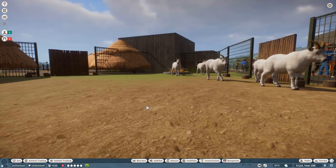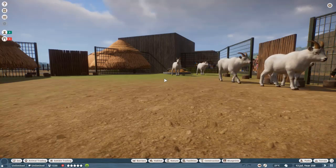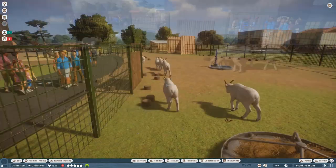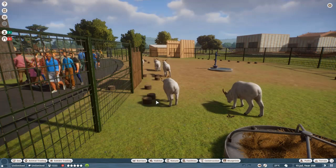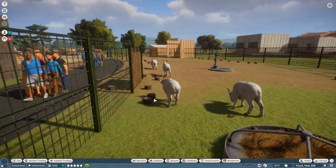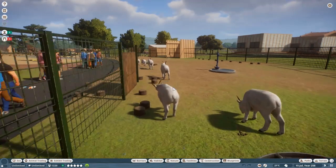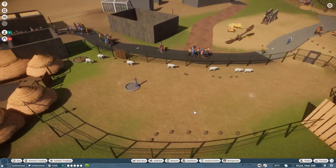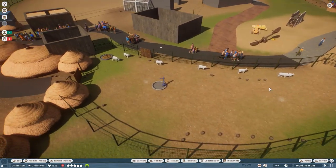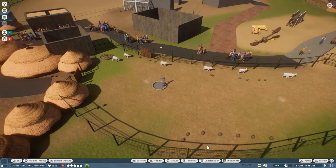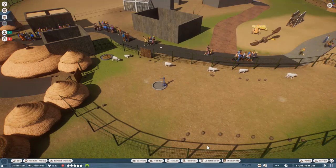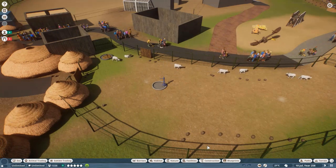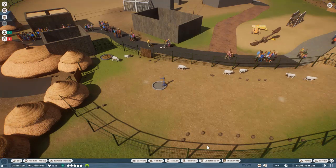Hello guys, just Goran here, and today I am bringing you a tutorial. Earlier today I was messing about with some things — for a while I've been trying to make a walkthrough goat exhibit using the doll sheep as goats.